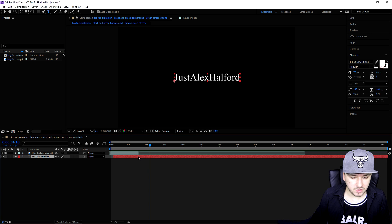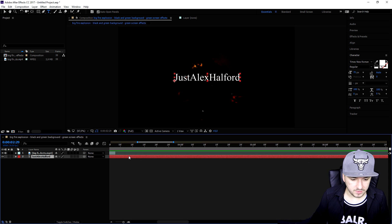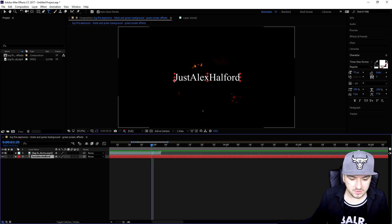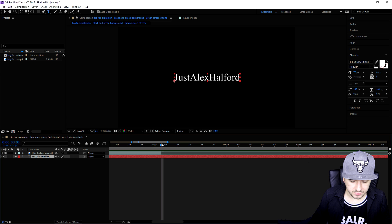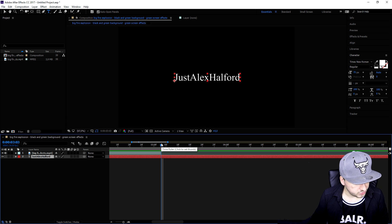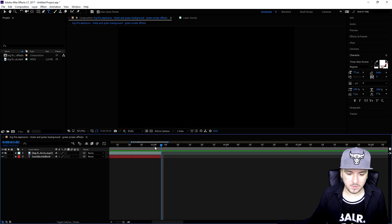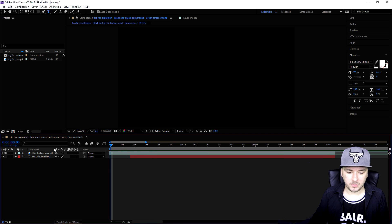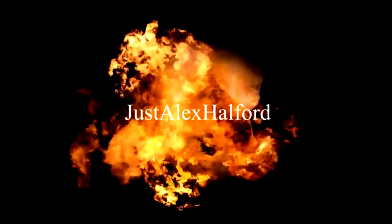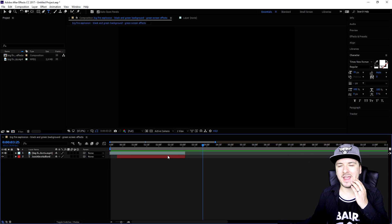I'm going to zoom in a bit and trim the text layer to where the explosion is ending — as you can see it's right here. I'll press Ctrl+Shift+D, then cut away that part. Right now we have a beautiful intro with an explosion and my name appearing — just 'Alex' — boom, there we go.